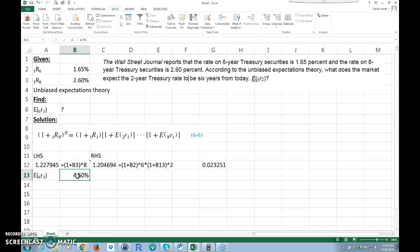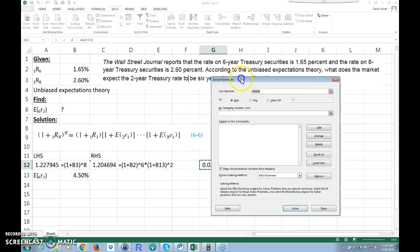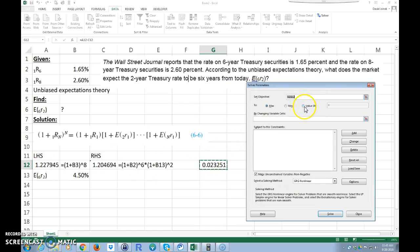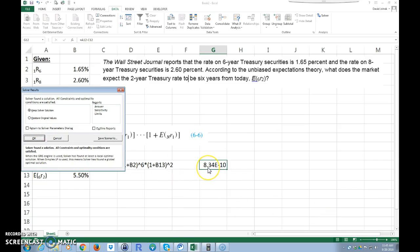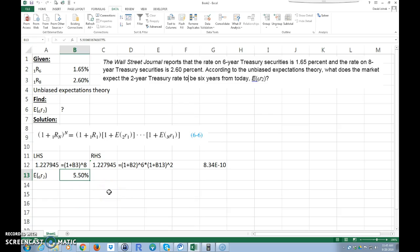In Solver I set the objective cell — the difference cell — to a value of zero, and I change the unknown rate cell. When I click Solve, it gets very close to zero: essentially 8 with nine zeros in front of it, so I accept that as the answer. It gives 5.5 percent — which is actually what I guessed initially.